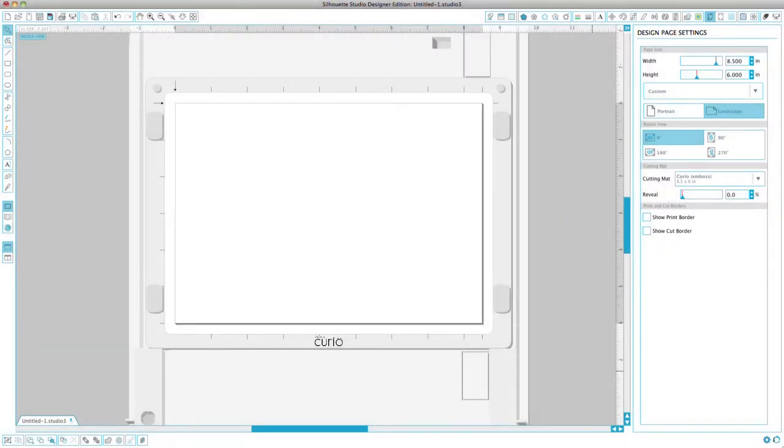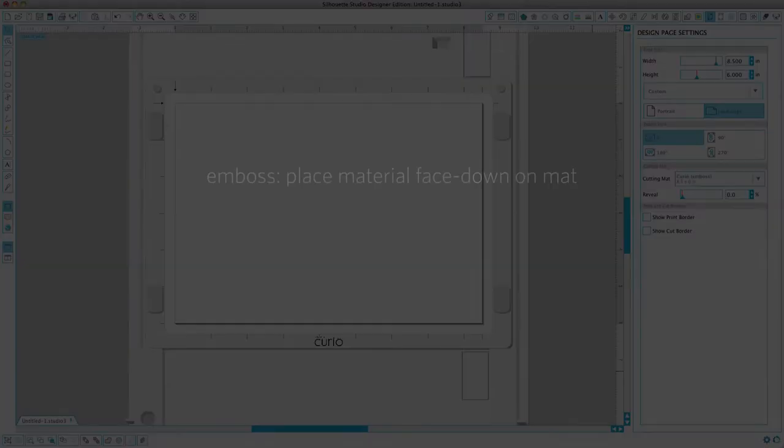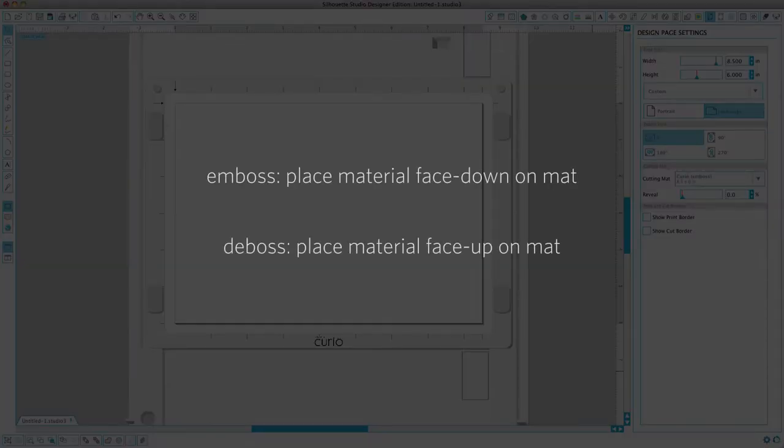Some materials have different sides, so it's important to know which side should be facing up. If you are embossing, place your material face down on the embossing mat. If you are debossing, place your material face up on the embossing mat.